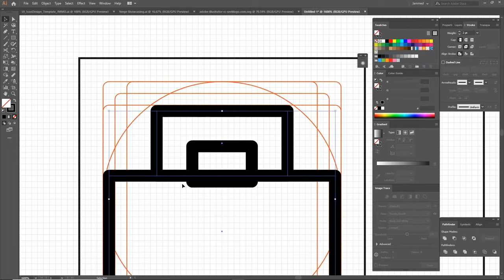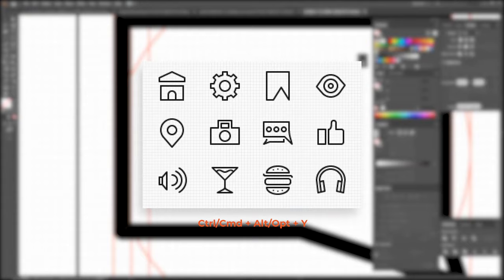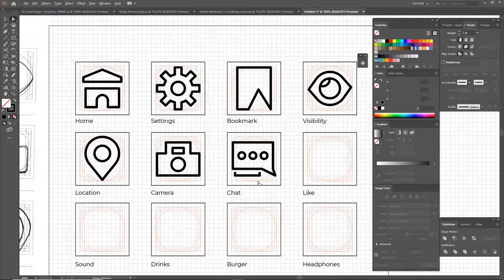If you want to make sure of how your icon looks at a certain pixel size, make sure your icons are at the ideal pixel size you want, and press Ctrl+Alt+Y on Windows or Command+Option+Y on Mac, which turns on pixel preview. This lets you see how your icons really look like on screen once they're rasterized.